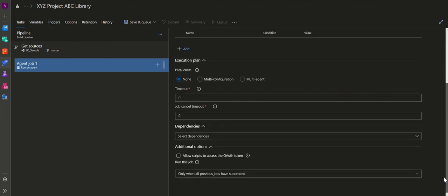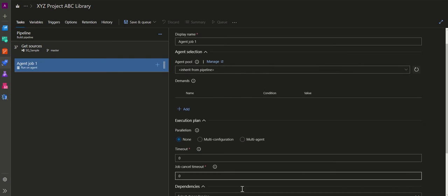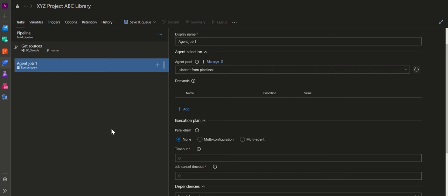Now I'll start adding steps to my build pipeline. For a .NET-based application, the build process involves: first, restoring all packages; second, cleaning the solution or project; third, building the solution or project; and finally, publishing whatever artifact is generated from the build — either to NuGet or to another location.